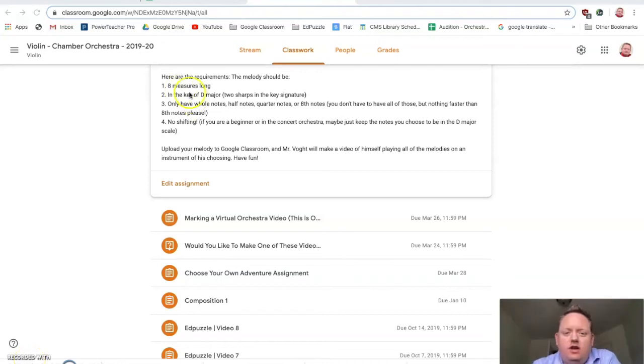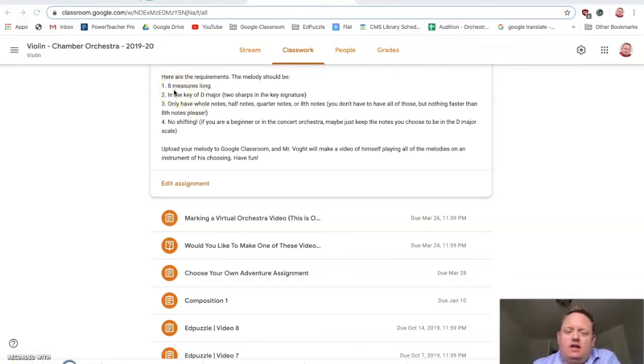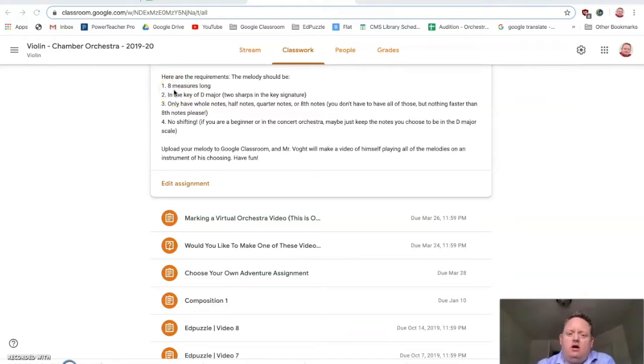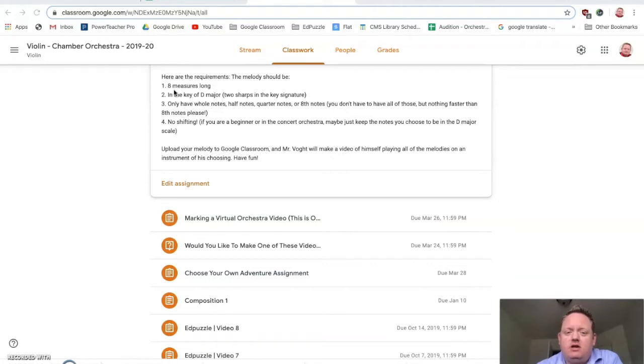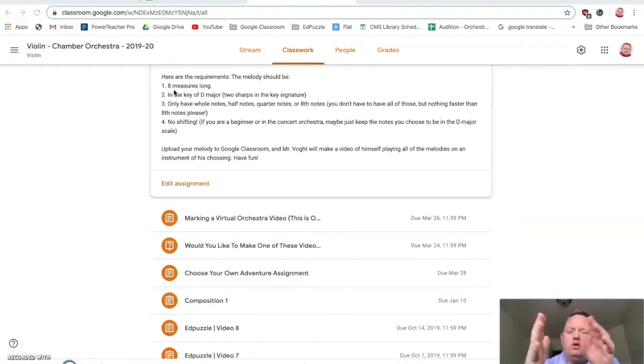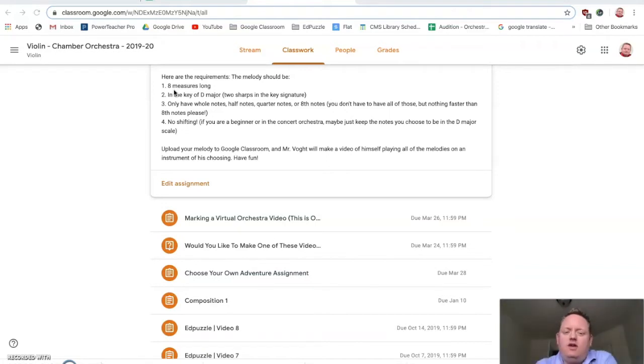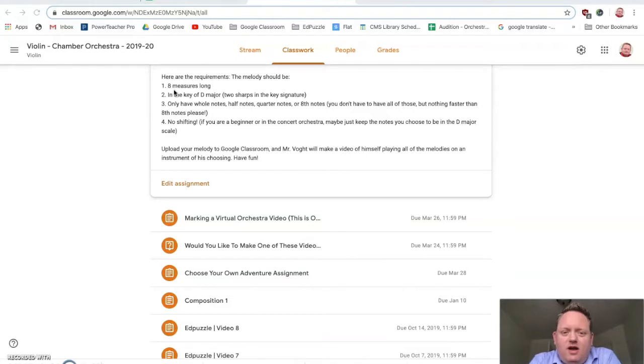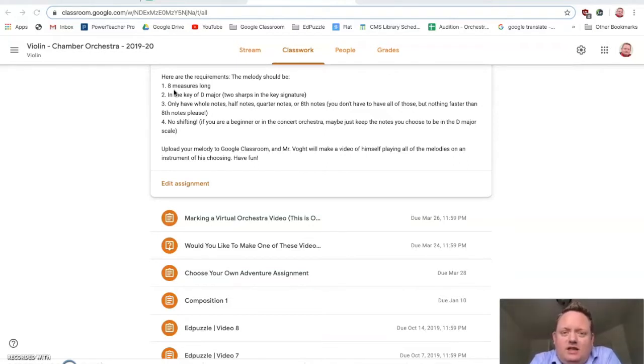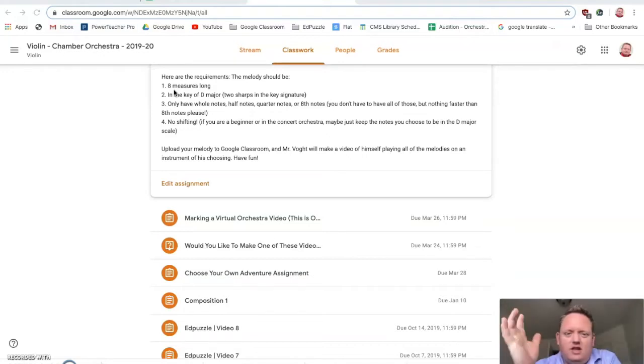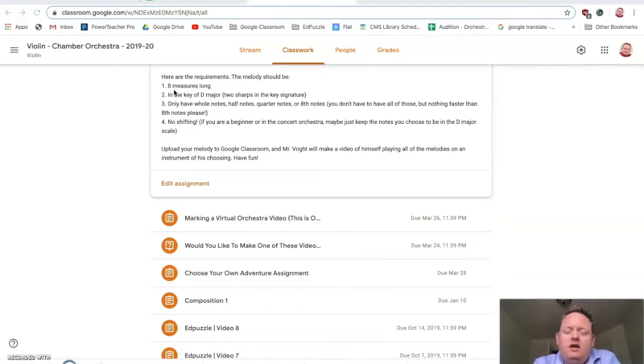Hi! This video is how to use flat.io for this assignment. I'm assigning this to all my orchestras, the one band class I teach, and Music Connections. So I might be talking about some stuff that doesn't apply to you or that you don't know. I'll try to explain it well enough so everyone understands what to do. If you have any questions, just email me. Don't stress about this assignment. It's meant to be fun and easy. Just do your best and have a good time with it.